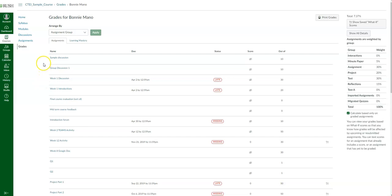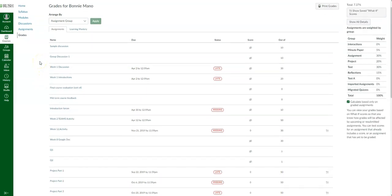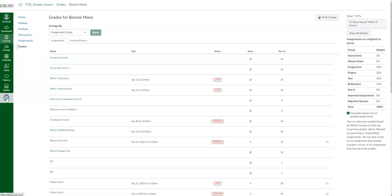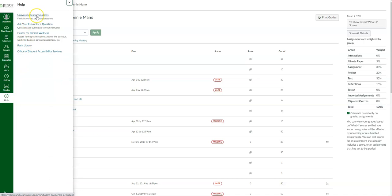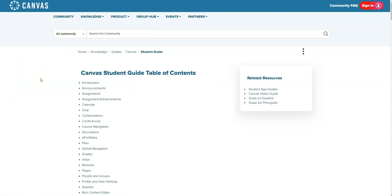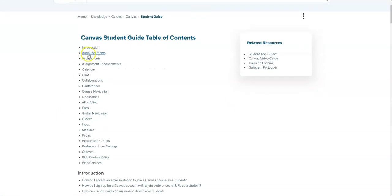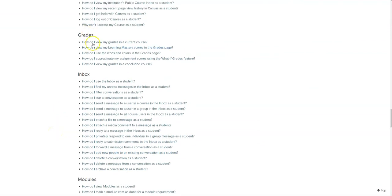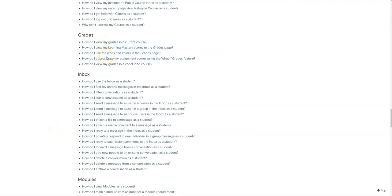If you have any questions or something wasn't covered in this tutorial, you can always go into the help button in the global navigation bar and go to your Canvas guides for students. It will open up the Canvas Community Student Guide — your table of contents. Clicking it open will give you information on additional topics, such as grades.